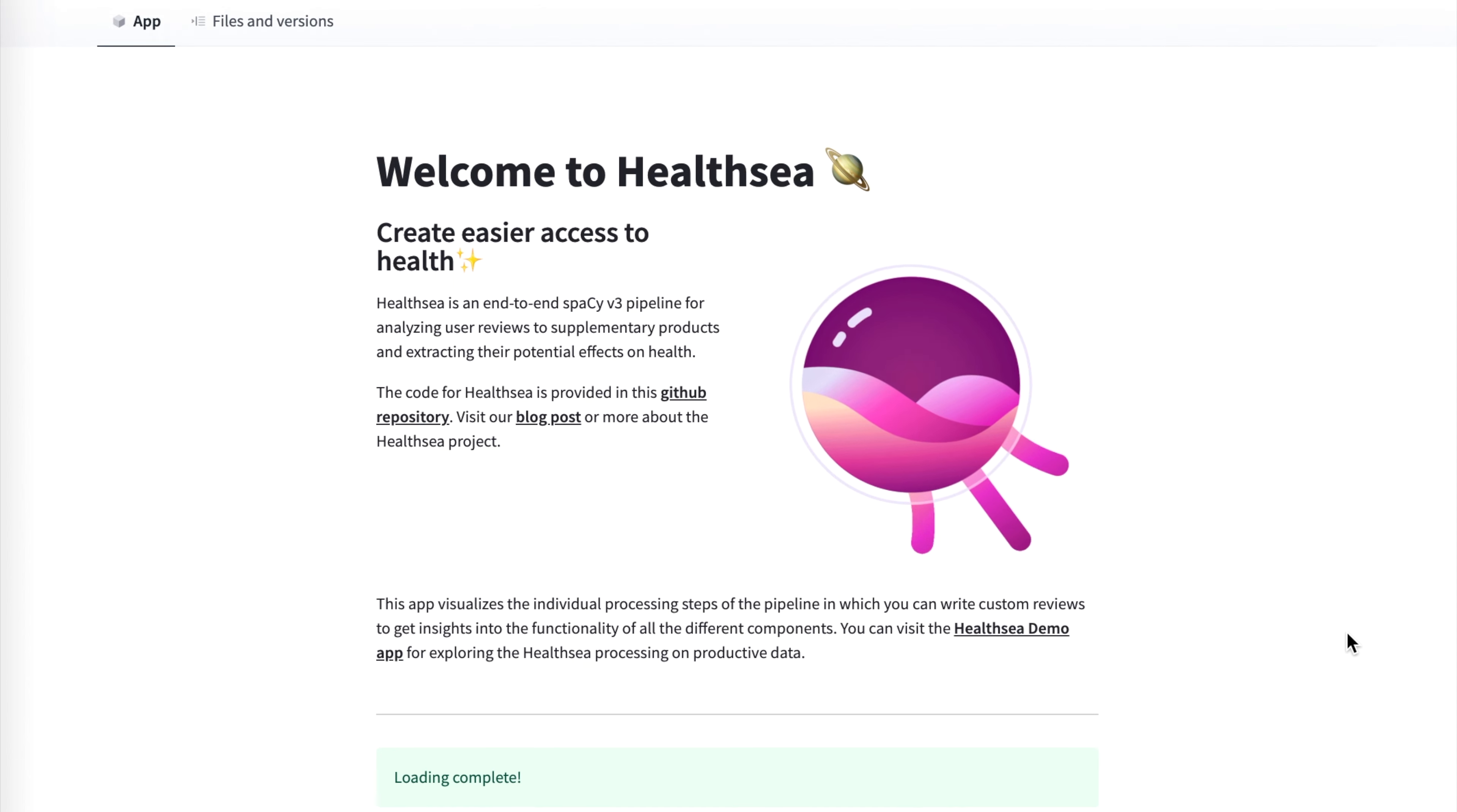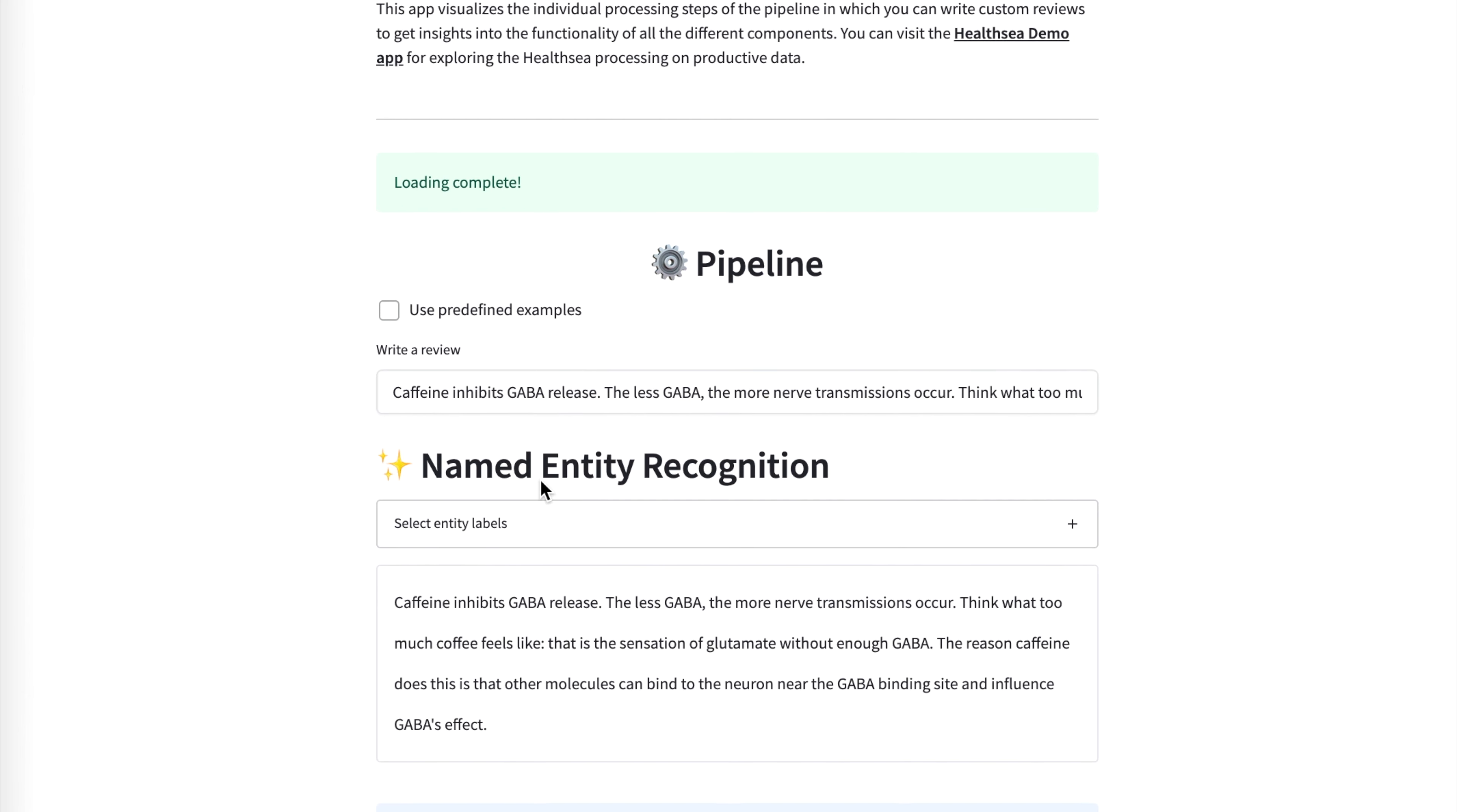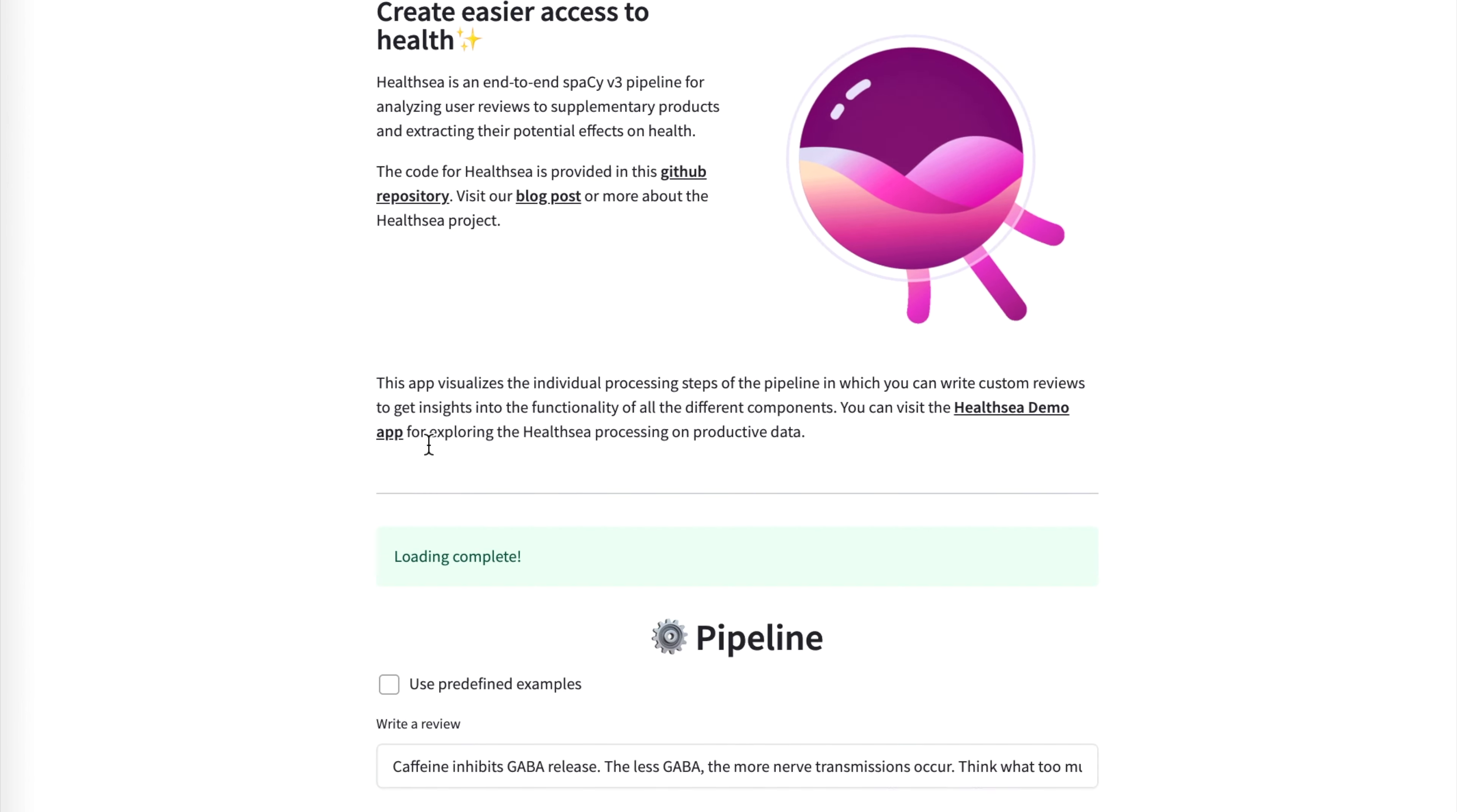And again, this is a demo on Hugging Face Spaces. So something that I was curious about that I just Googled is I searched for interaction effect of caffeine and GABA just out of curiosity. And so I just copy and pasted the first thing that Google returned and let's see what HealthC pipeline from Spacey can do.